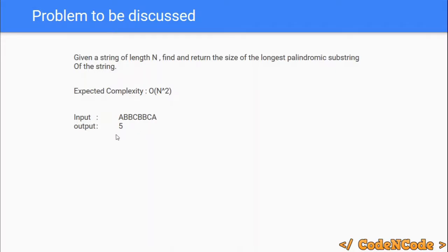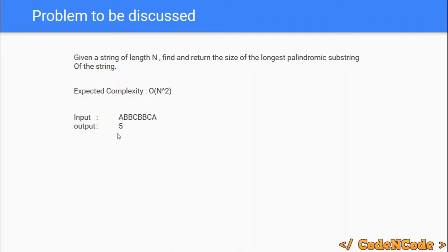That is why the highest size of a substring which is a palindrome is 5. There also exists a palindrome of length 4 which is CBBC, and also a palindrome of length 3 which is BCB, and all single-length substrings are always palindromes. So the highest length palindrome existing as a substring is of length 5, that is why the result is 5.